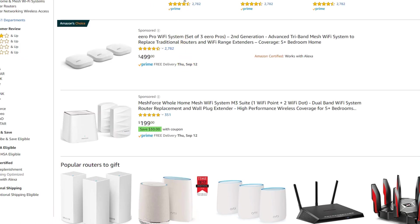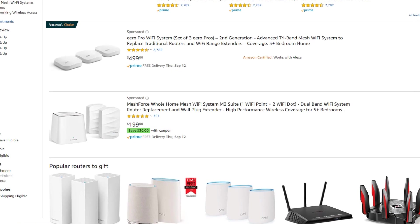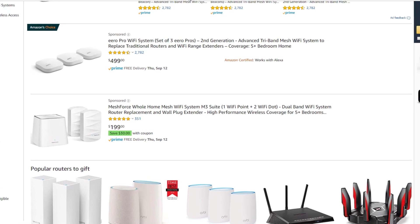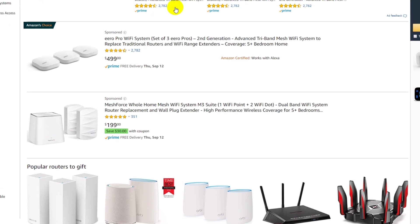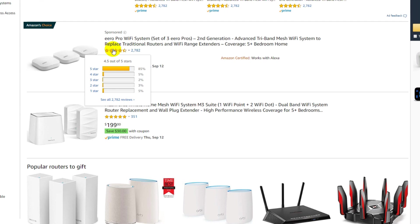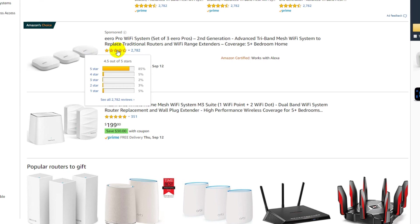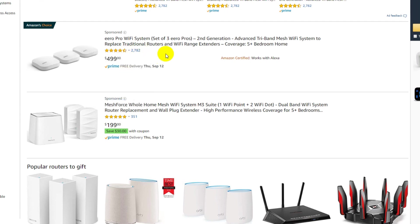These whole home mesh WiFi systems are pretty good and have a good reputation, but they cost a lot. You can see it's Amazon's Choice, so you have to be careful because usually they'll have high star ratings.